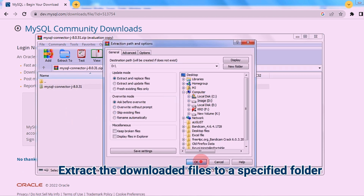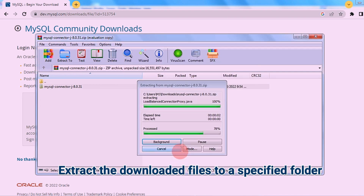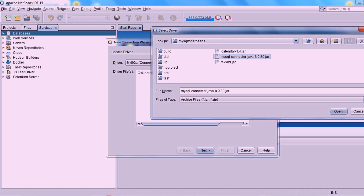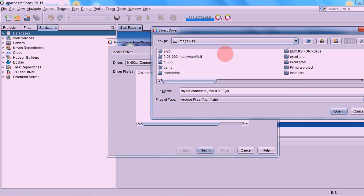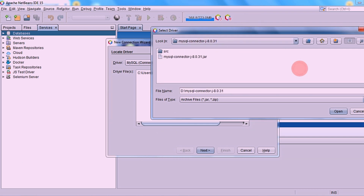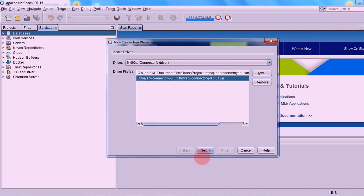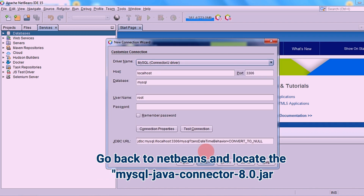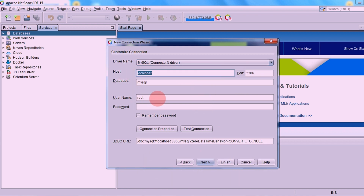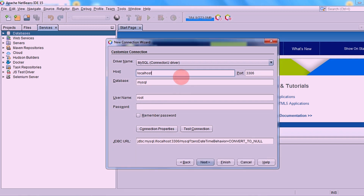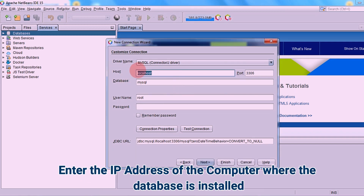Open the downloaded files and extract the specified folder. Then locate the downloaded Java Connector. Click Next.